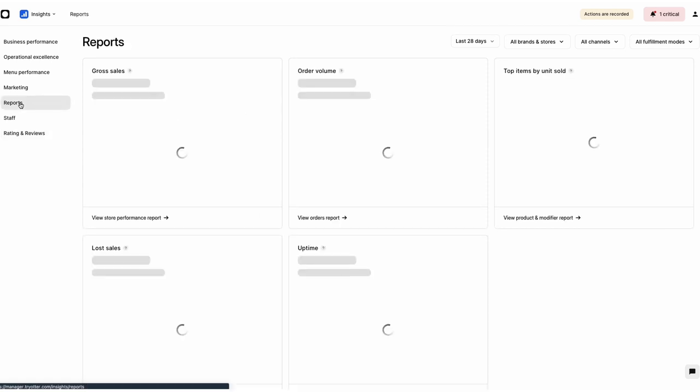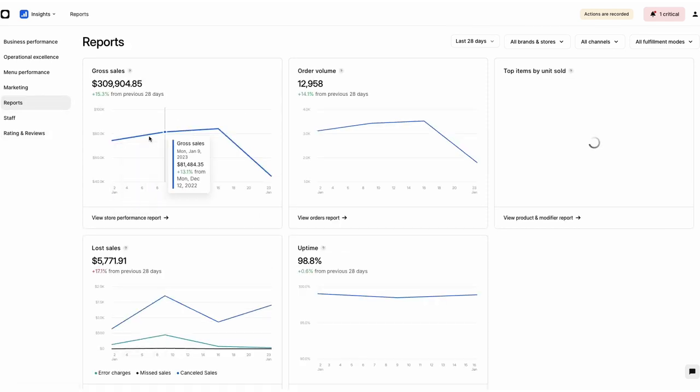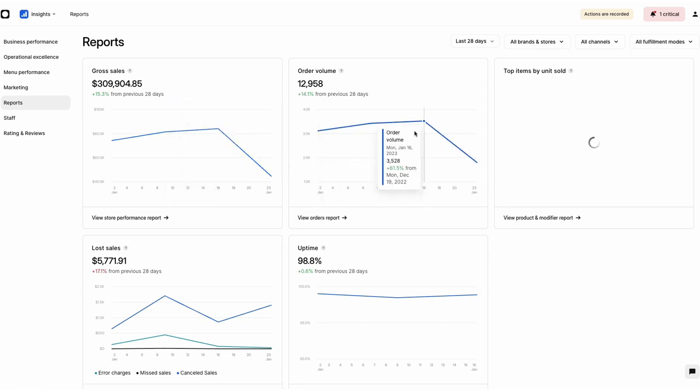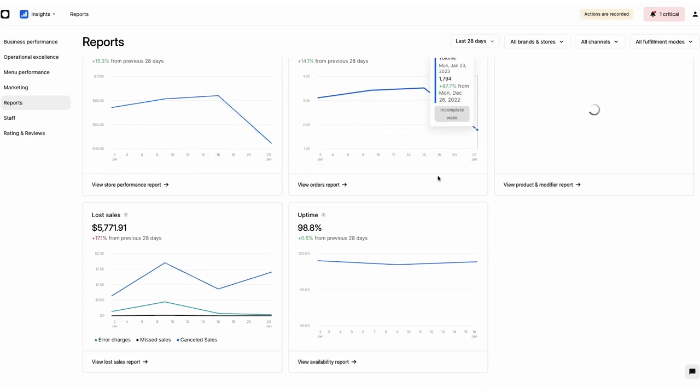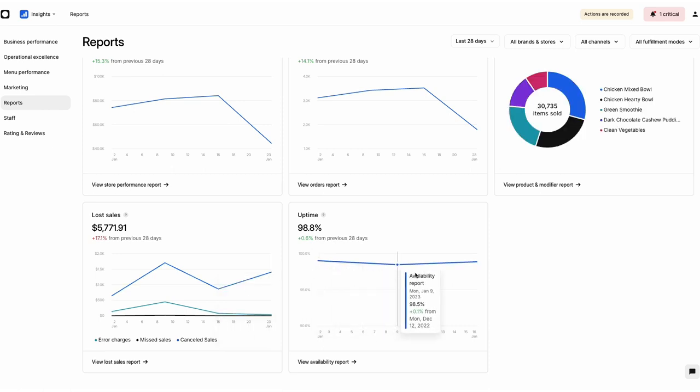In the Reports tab, you can see your business's Gross Sales, Order Volume, Top Items by Unit Sold, and Loss Sales. By clicking the View Report link at the bottom of each block, you'll be able to see a detailed breakdown of your respective sales performance.